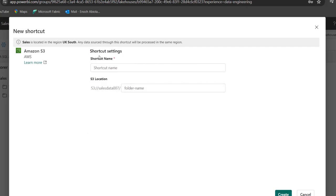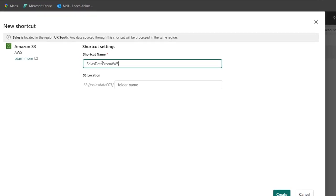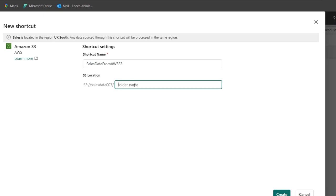All right. So in the next intermediate screen, you can see the shortcut settings. We need to provide a name for the shortcut, which is within our lakehouse. Let's just call it sales data from AWS S3. And very importantly, we need to provide the S3 location. Now this actually accepts folder name.